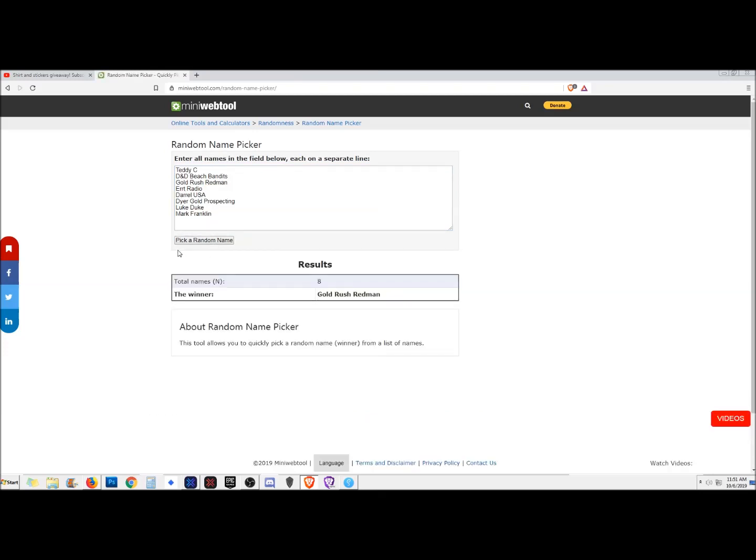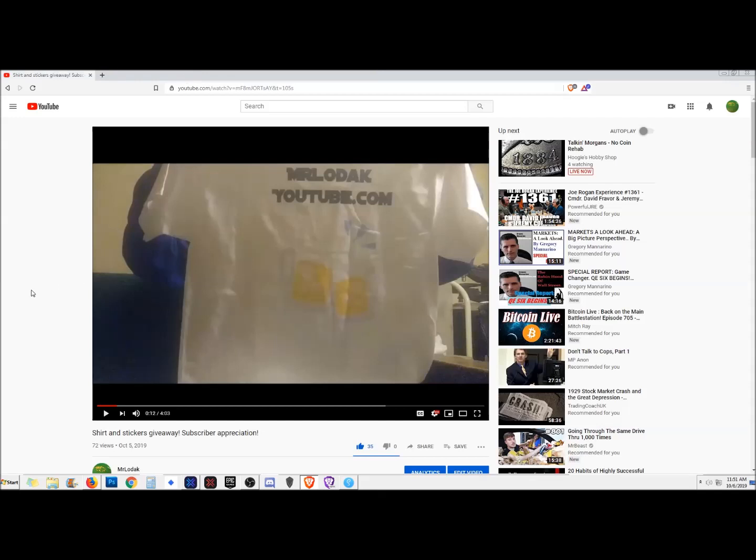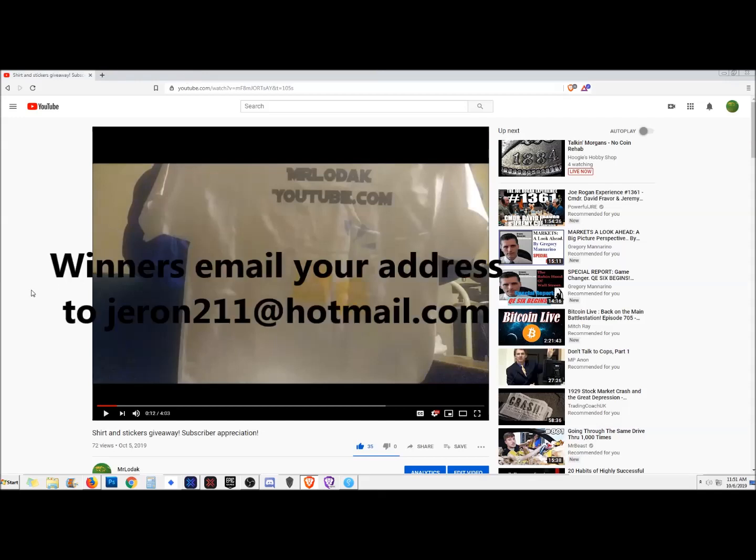Now let's do the extra-large, and that is Gold Rush Red Man. Alright, thanks everyone who participated and congrats to the winners of those shirts. I will throw in one of the large stickers also, and that will leave me with three of the smalls and two of the large.